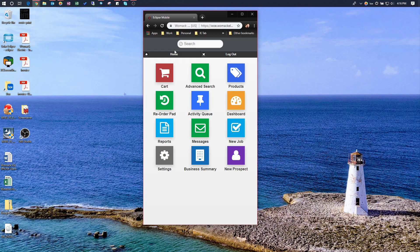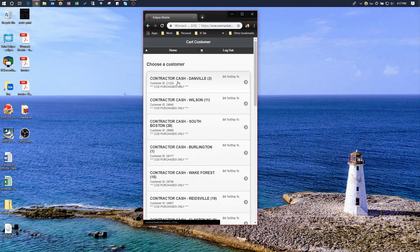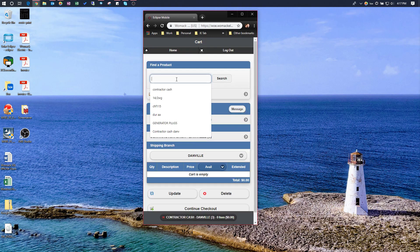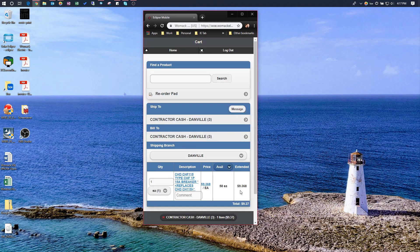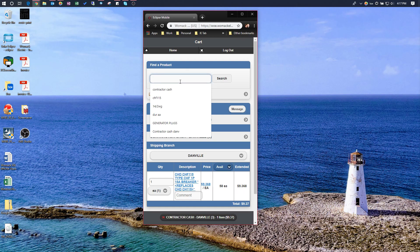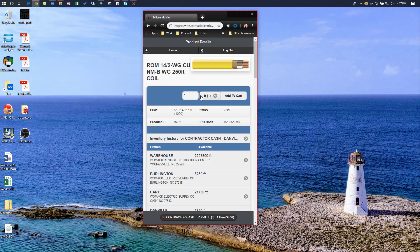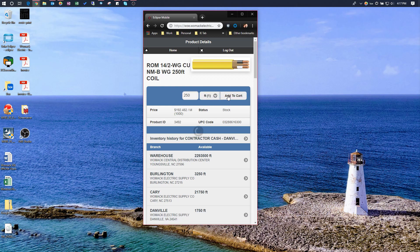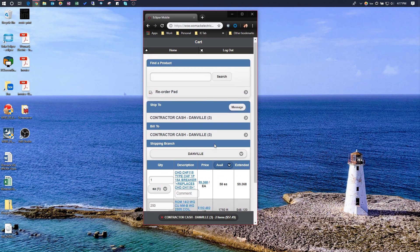Now, what if we actually want to price an order for a customer? We start a cart — click on Cart, type in the customer name, use Contractor Cash again, hit Search, and choose the customer. Get the order entry message. Search for a product — CHF-115 again — and I just want one; I don't need to modify the quantity, so I'll just hit Add to Cart. Then I can add another product, increase the quantity to 50, hit Add to Cart, and now I've got two products in my cart.